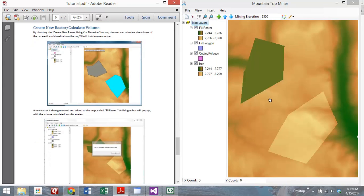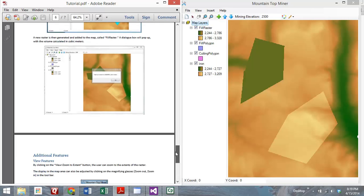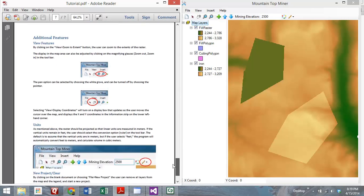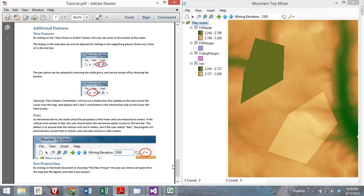You'll see that in the map legend, all of those layers, the polygons that you've created, and then that new raster are generated and added to the map area. Now Nathan's going to walk us through some of the additional features.